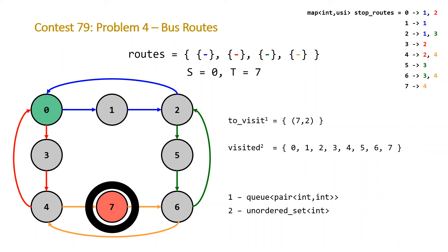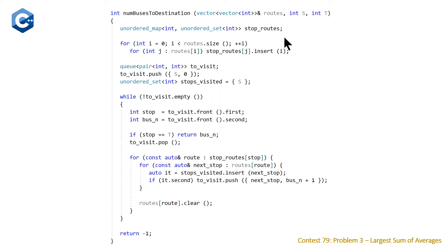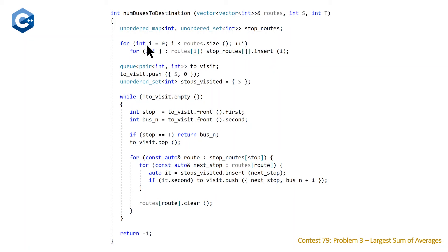That's our algorithm. Let's take a look at the code. We have our function `numBusesToDestination`, which takes a vector of vectors of integers representing all the routes and two integers s and t for the starting and ending stops. At the top, we declare our unordered map with integer keys and unordered set of integer values — our adjacency list. The first two nested loops fill this adjacency list by mapping each stop to the route indices it belongs to.